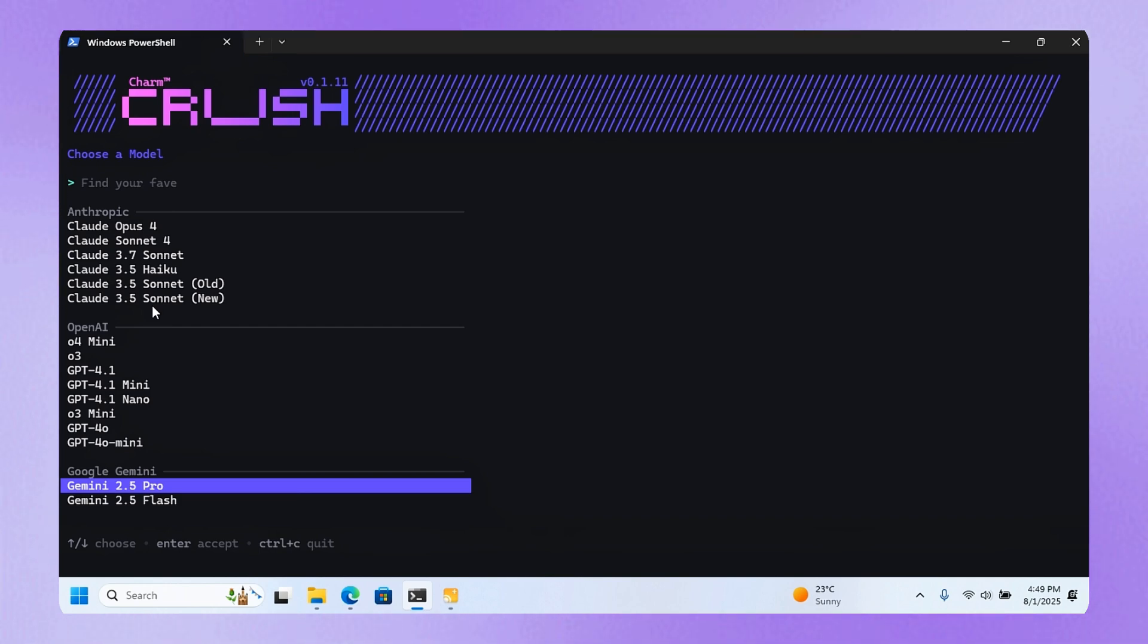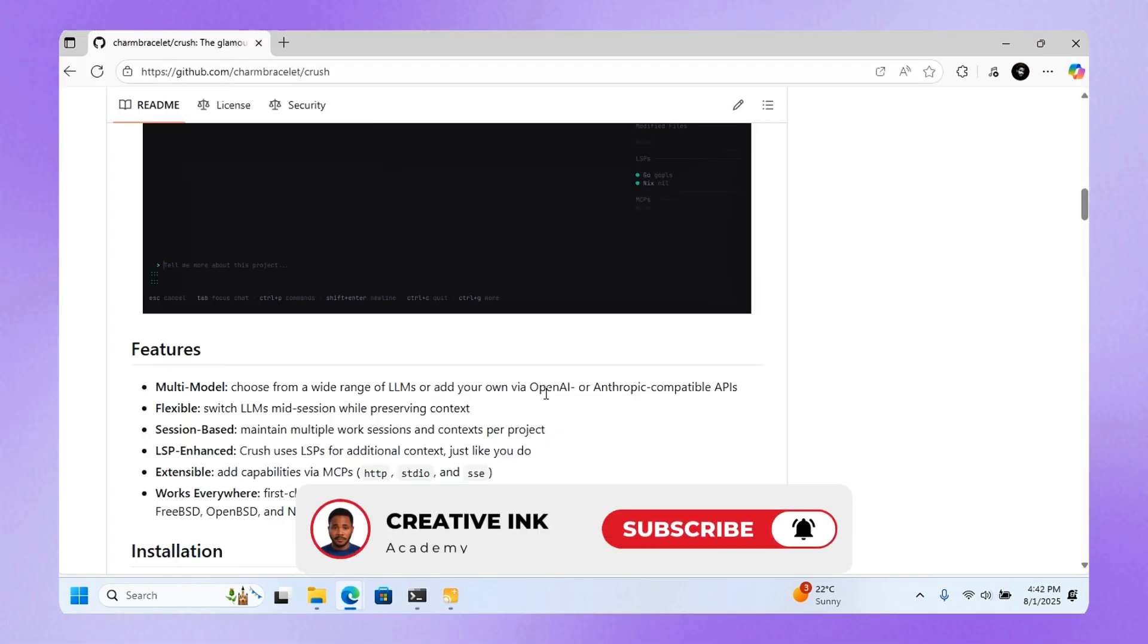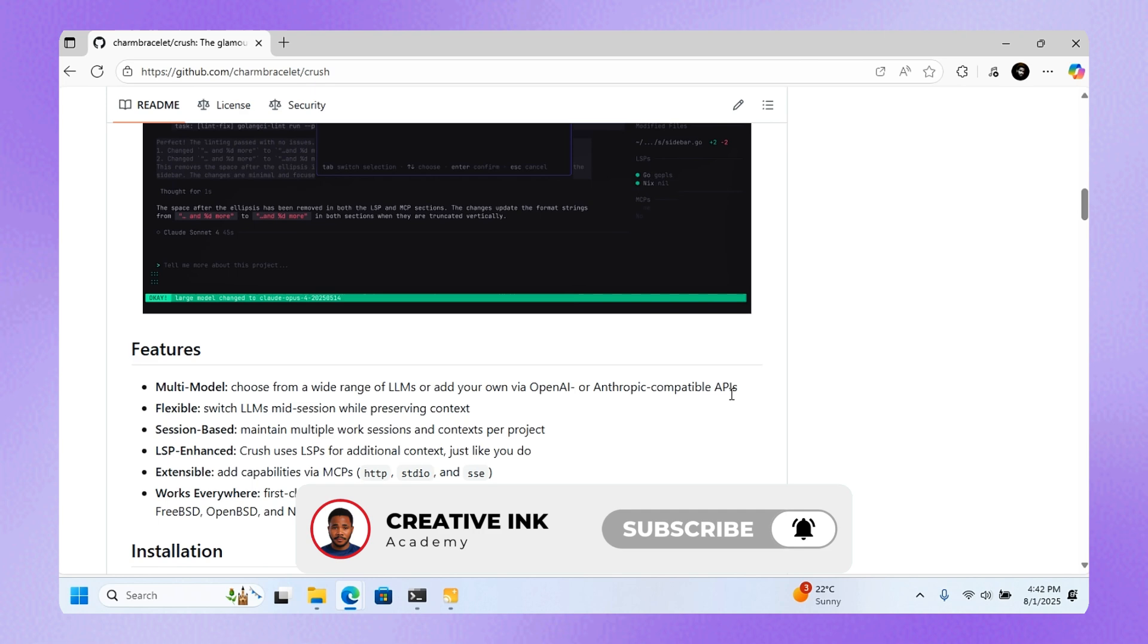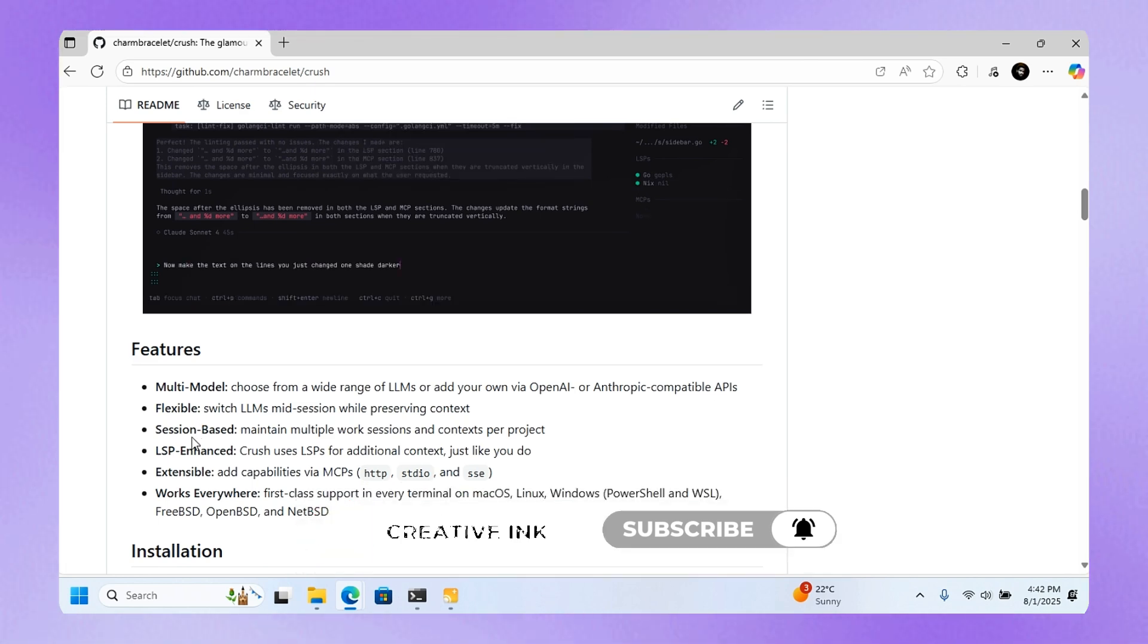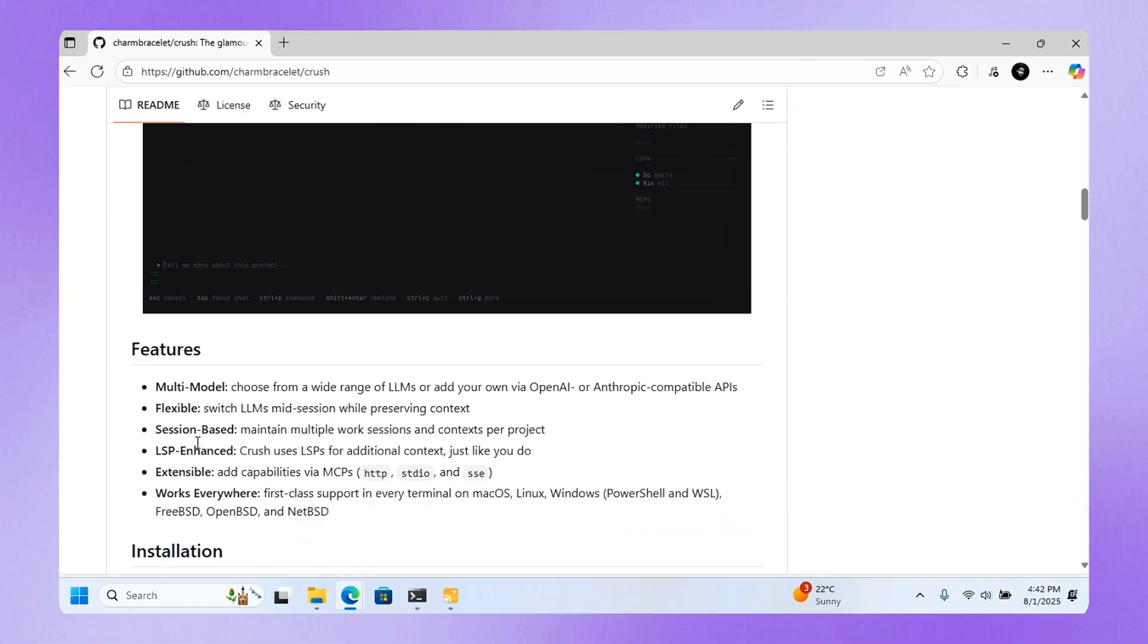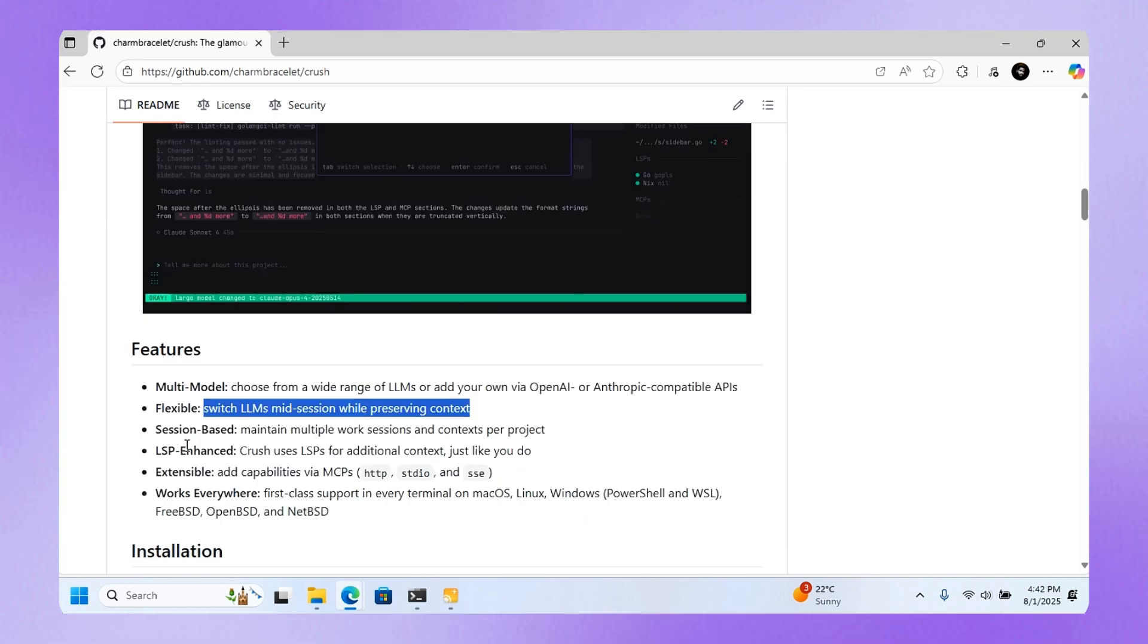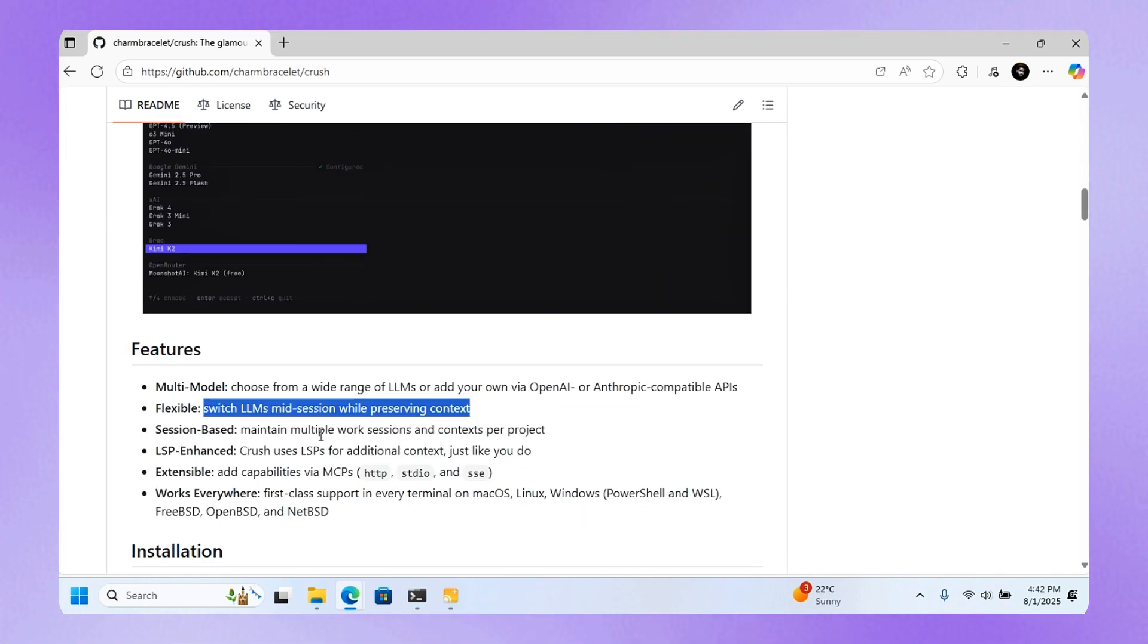They're also saying it's flexible, which means you can switch between LLMs mid-session while preserving context.